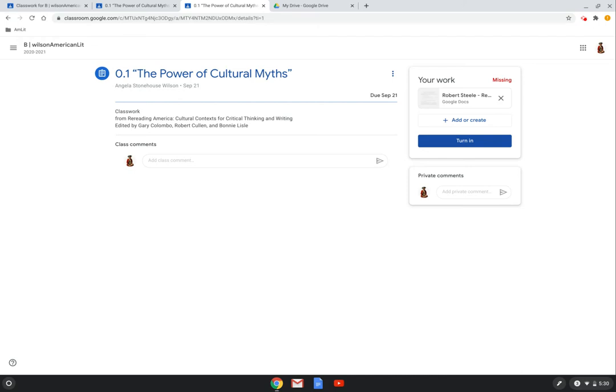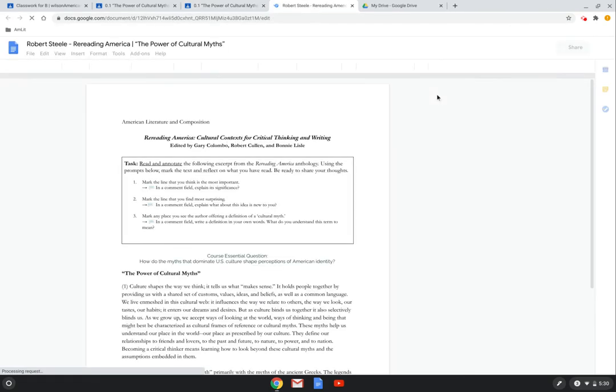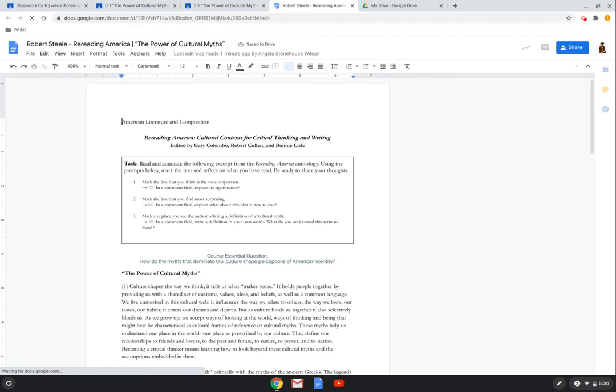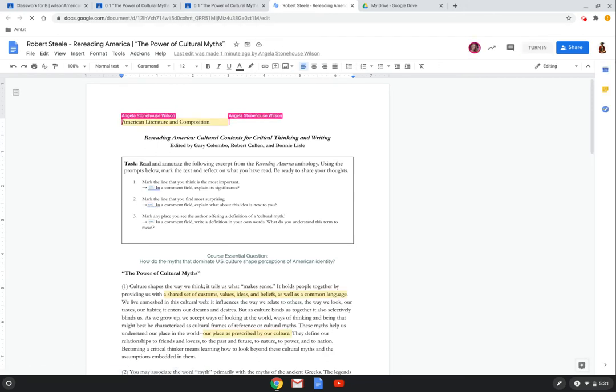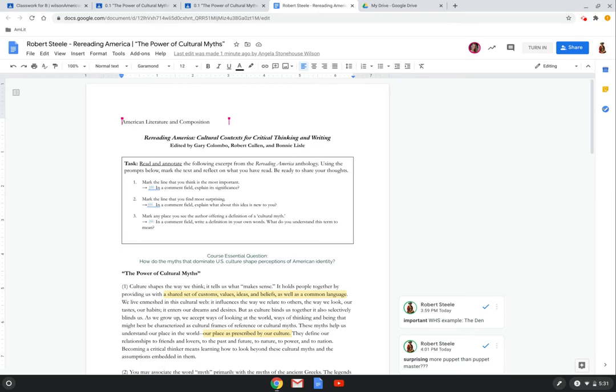We are going to start in a fake student account. So this is Robert Steele's account. He is a fake student in my American Literature classroom, and he's currently missing this assignment and he's going to get his act together right now and complete it.